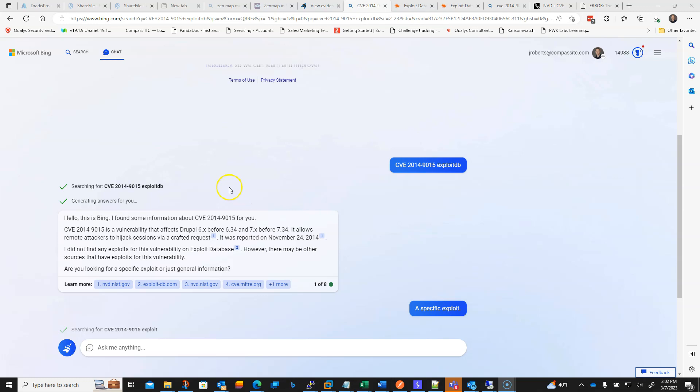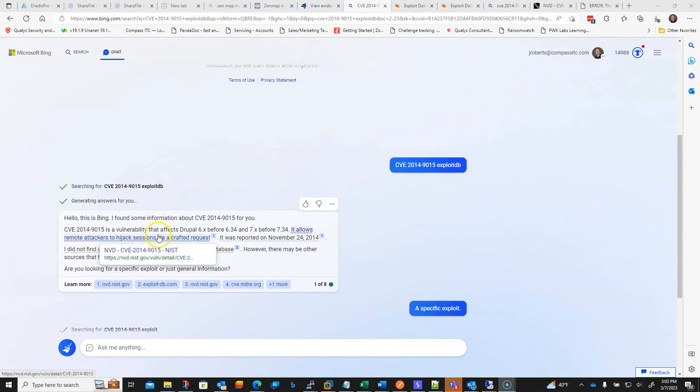So just kind of using this example here, I did a search for a CVE that was flagged on one of our clients here, and I'm kind of looking through, and Bing came back and it gave me some pretty good information, past just kind of what I've already been able to find.